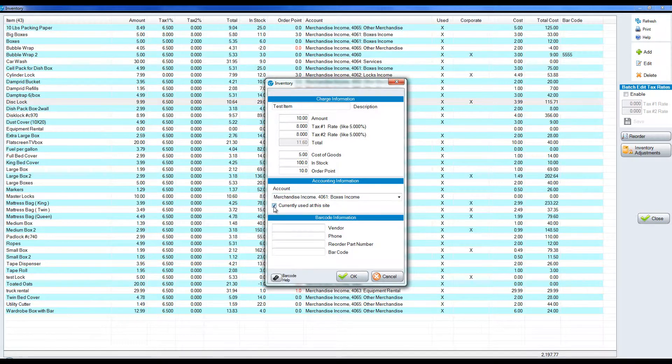If we click currently use, this means that it's available to be sold from both the move-in screen, from the payment screen, and then there will be a button called walk-in POS for people that don't have units with you but they come into your facility to buy merchandise.